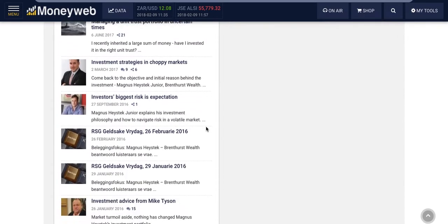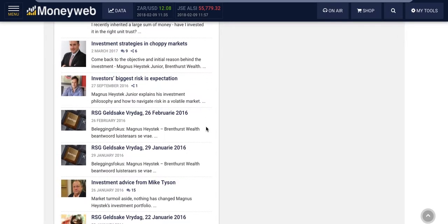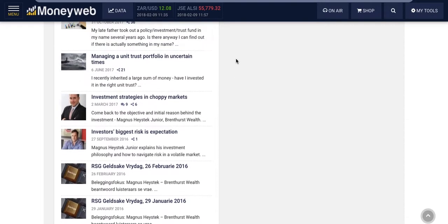In a podcast, MoneyWeb interviews each advisor on their financial planning views, among other things. This will also be featured in this section and briefly on the homepage.